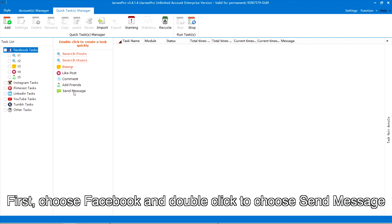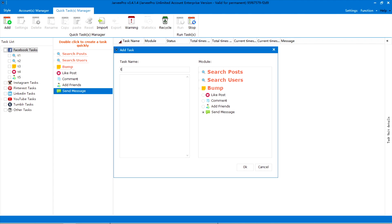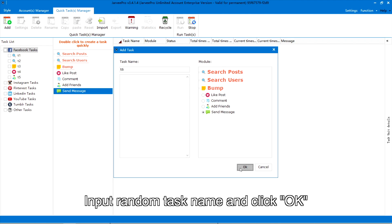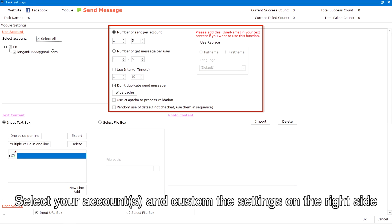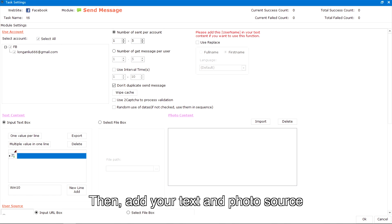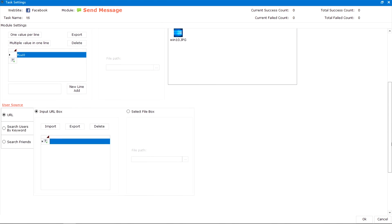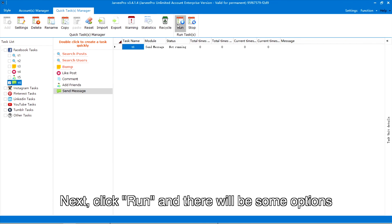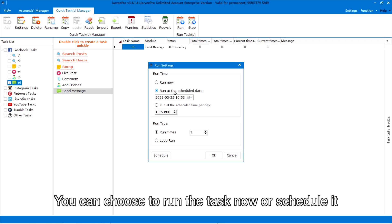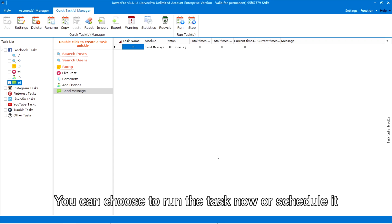First, choose Facebook and double click to choose 'Send Message.' Input a random task name and click OK. Select your accounts and customize the settings on the right side, then add your text and photo source. Next, click Run and there will be some options — you can choose to run the task now or schedule it.